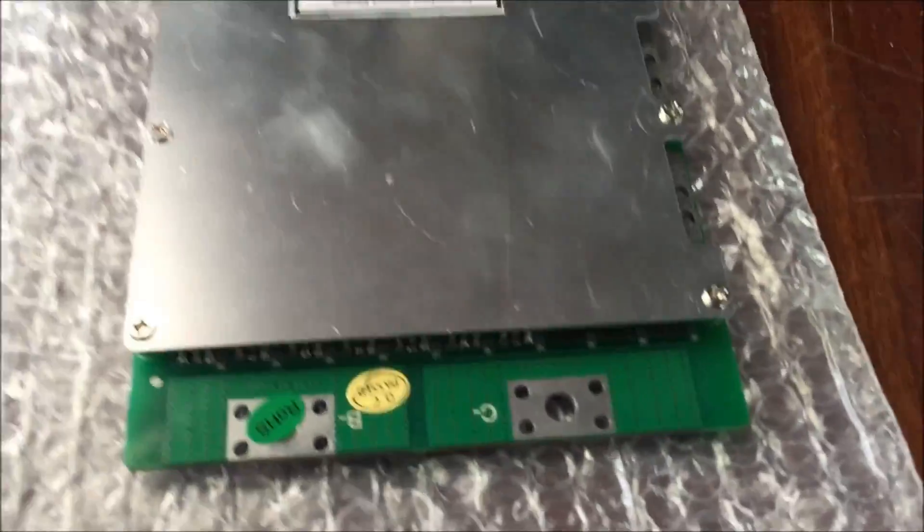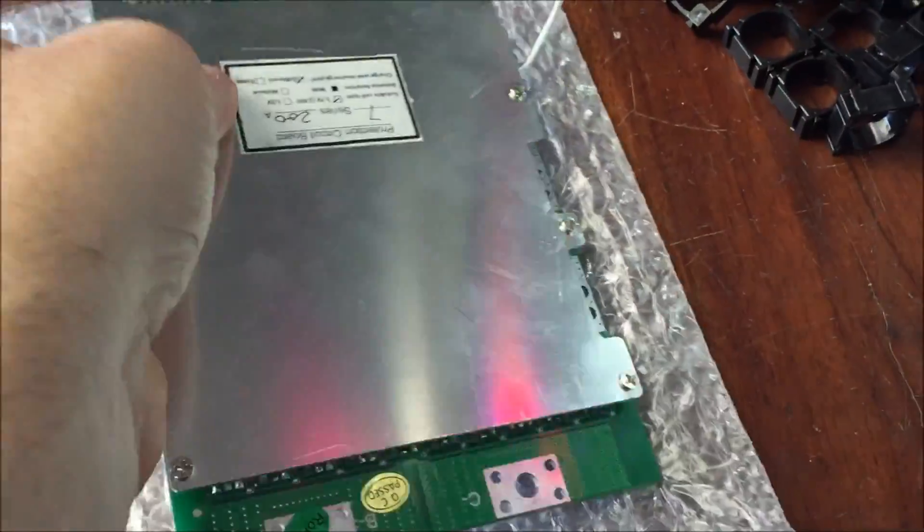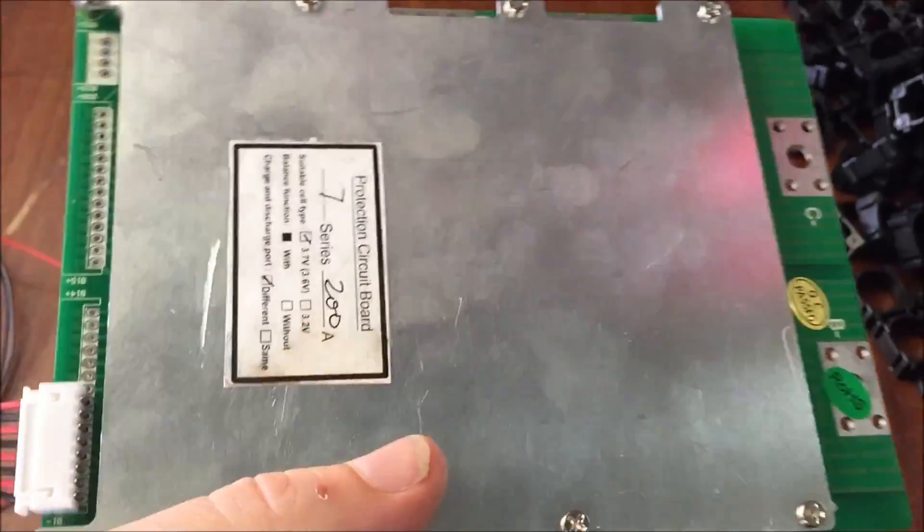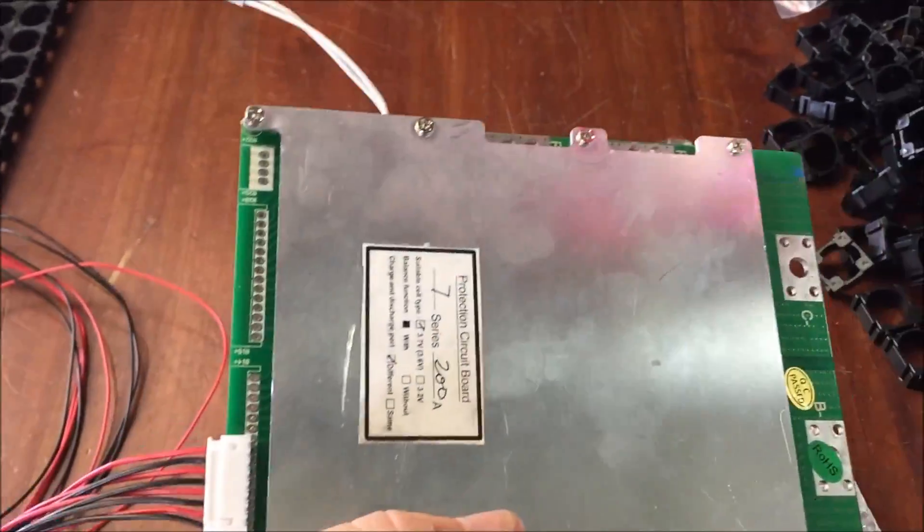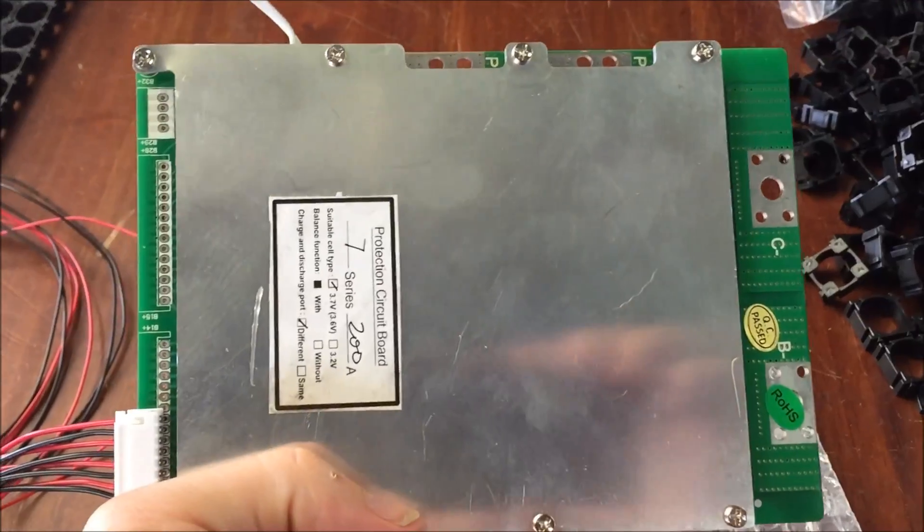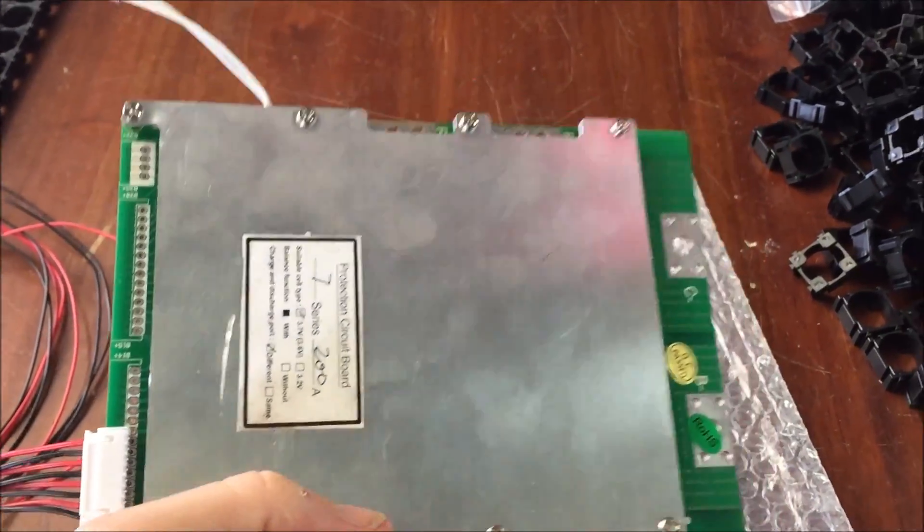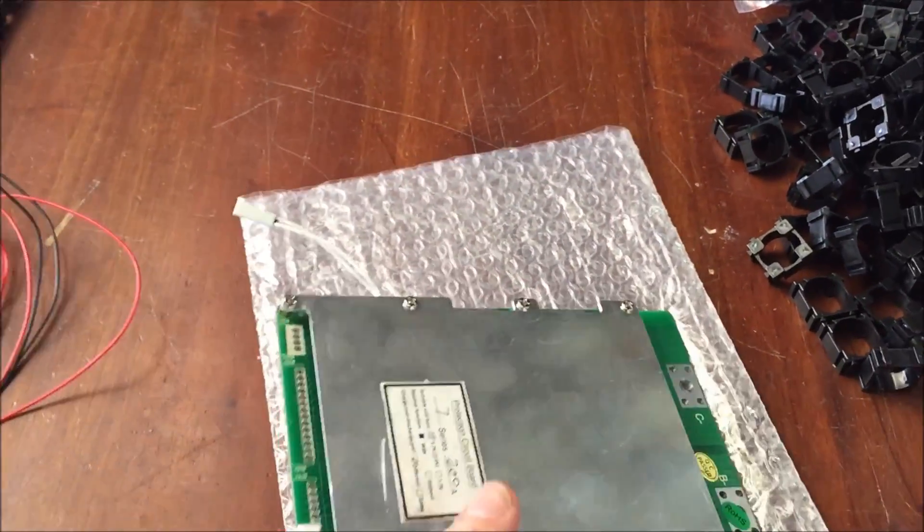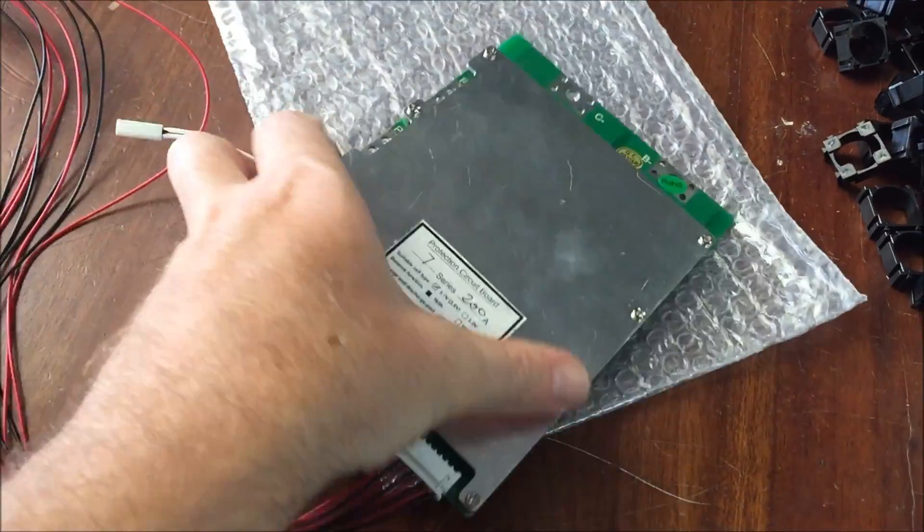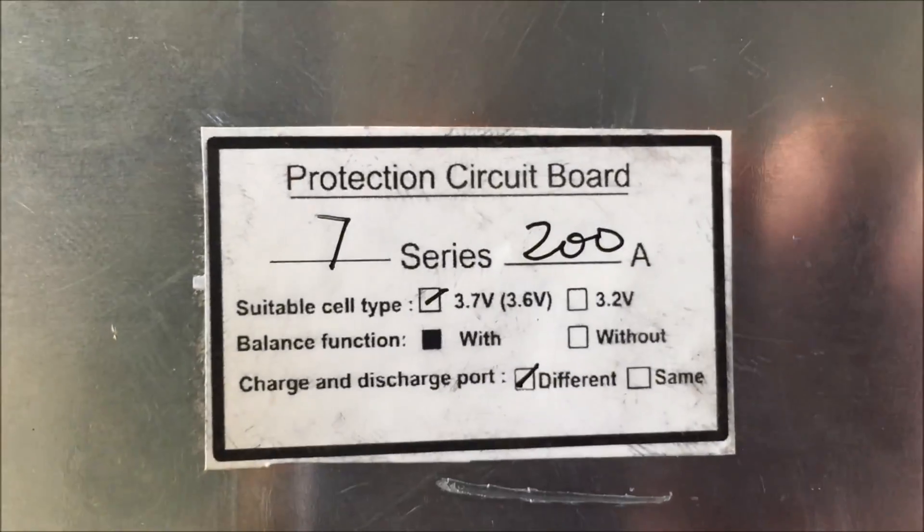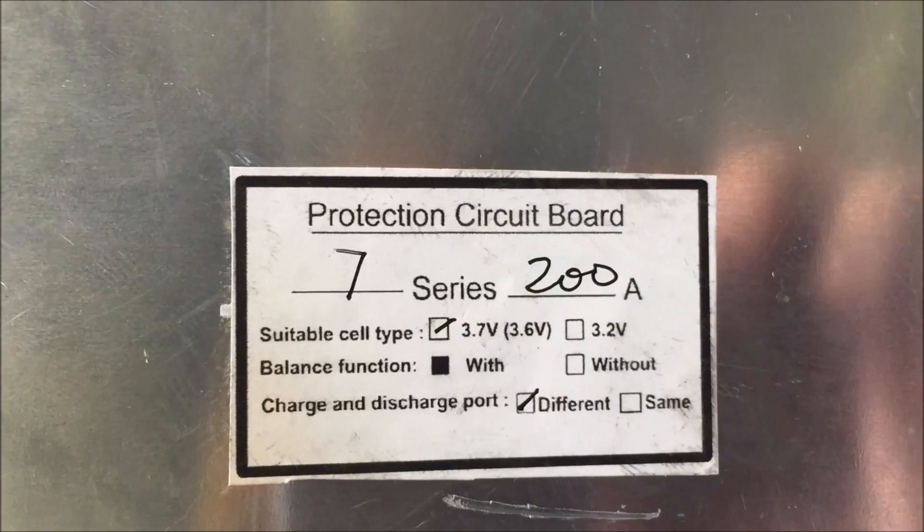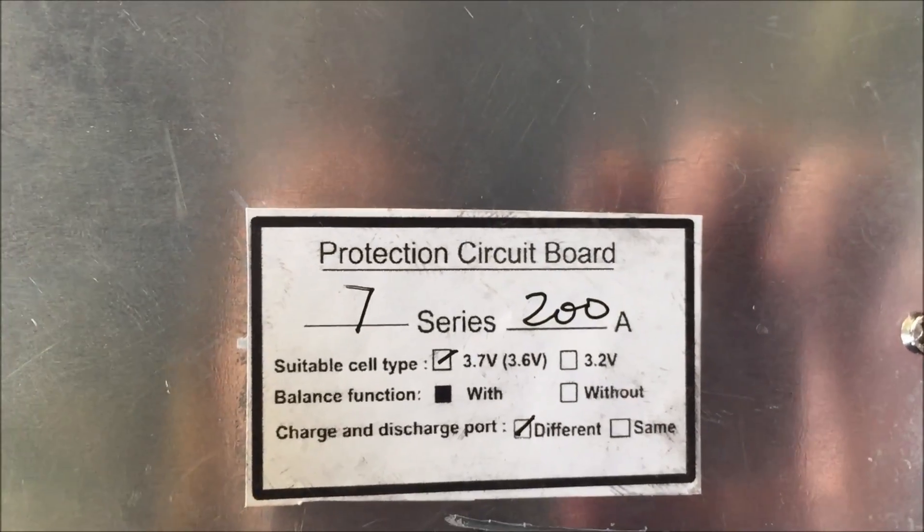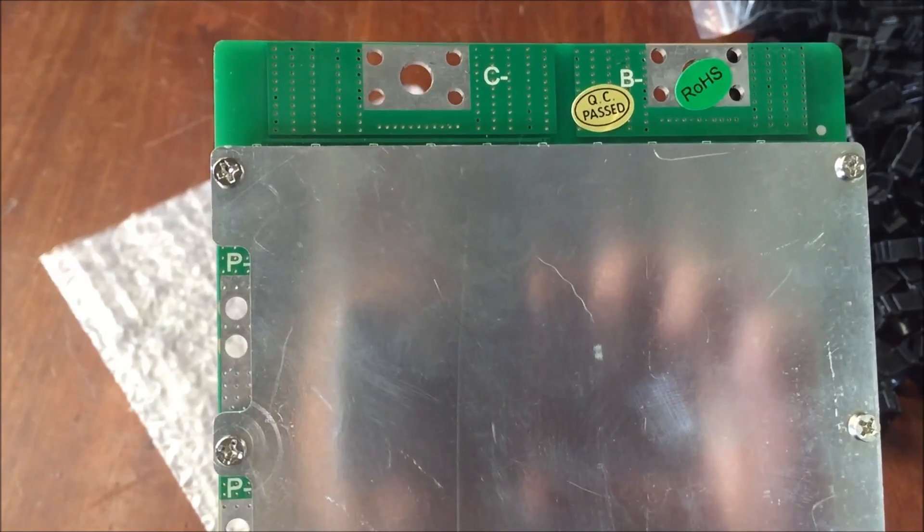Good morning YouTube, so I got my BMS battery monitor in and I'm not impressed. As I suspected, it's not going to work for what I wanted, or at least I don't think it is. The charge and discharge port is different, so the power is not actually going to run through it.